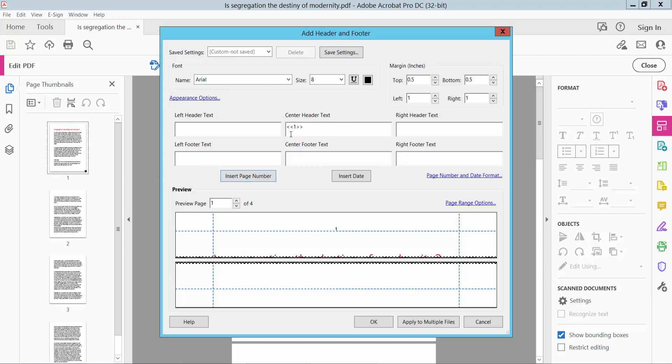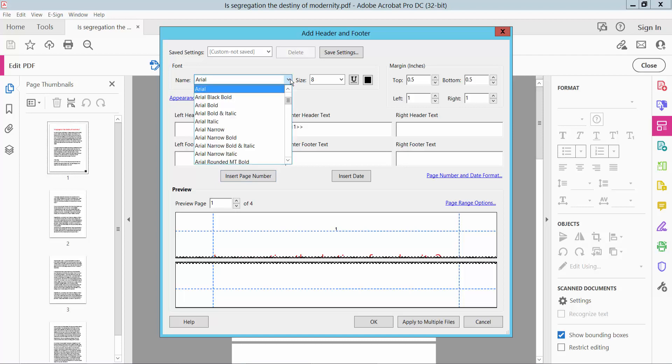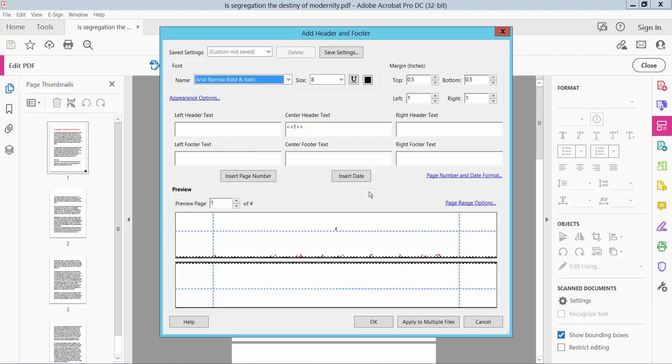The page number is already inside this center header text. Now we'll change this page number font style to Arial Narrow Bold and Italic.